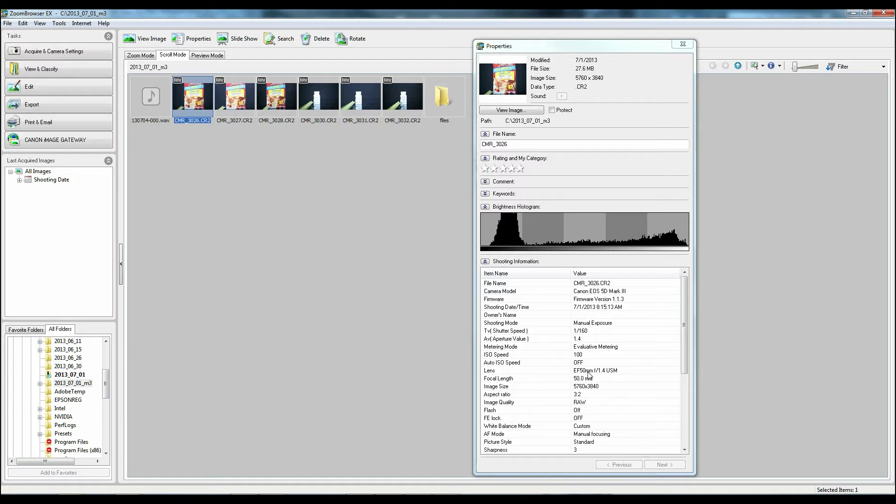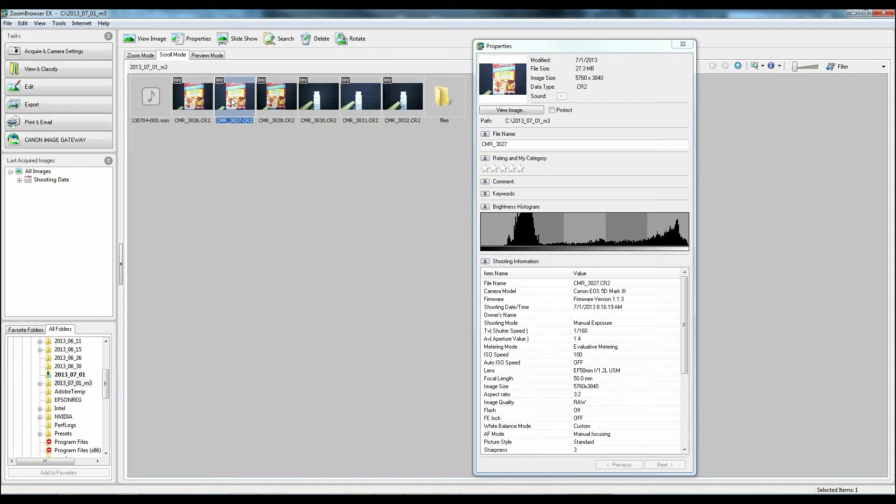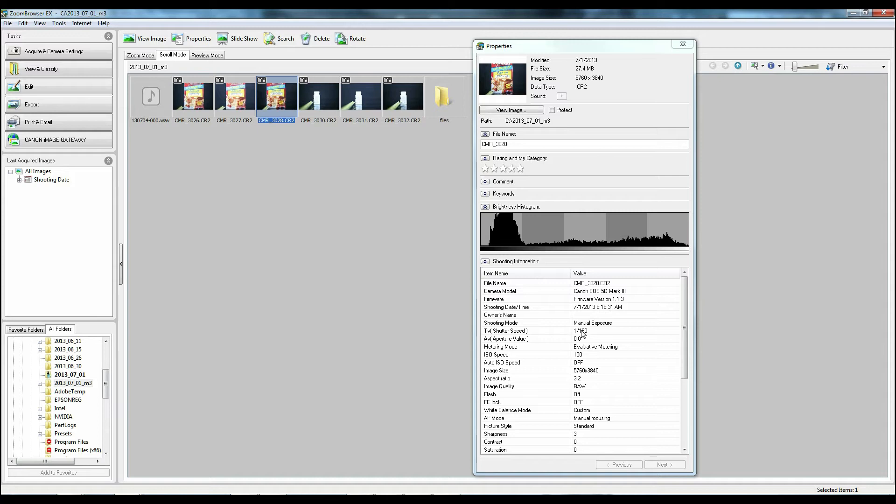So this first photo here, as you can see the shooting information, was shot with the 50 1.4 at f/1.4 at 160 on the shutter speed. The next one, this is the 50 1.2 shot at f/1.4, same shutter speed. And the last one was actually shot with the Rokinon, and as you know it doesn't have any electronics, so it doesn't pass over the information to the camera that can translate to the computer.